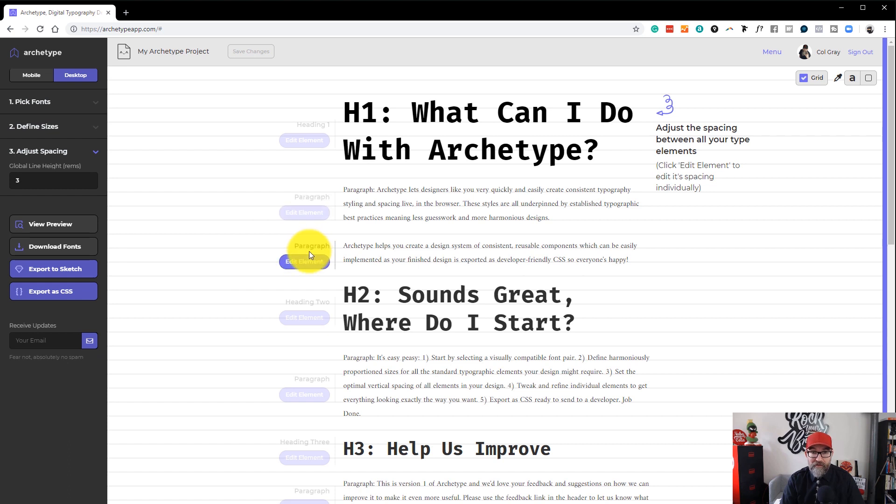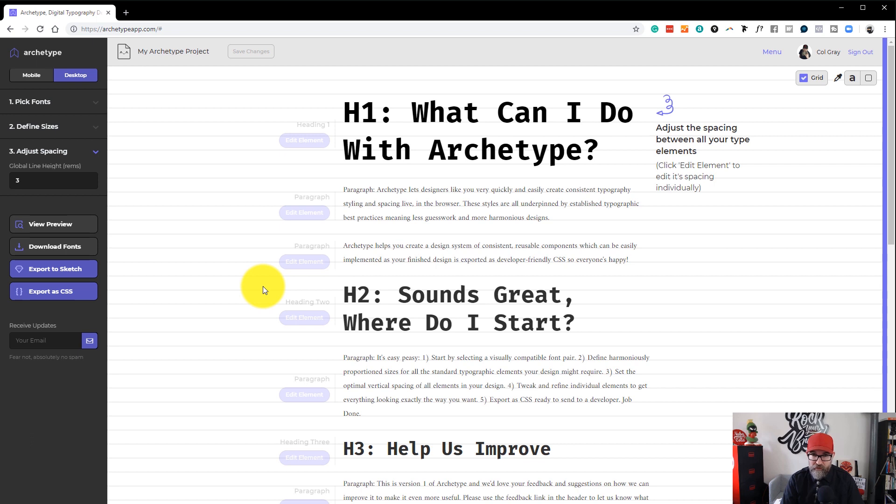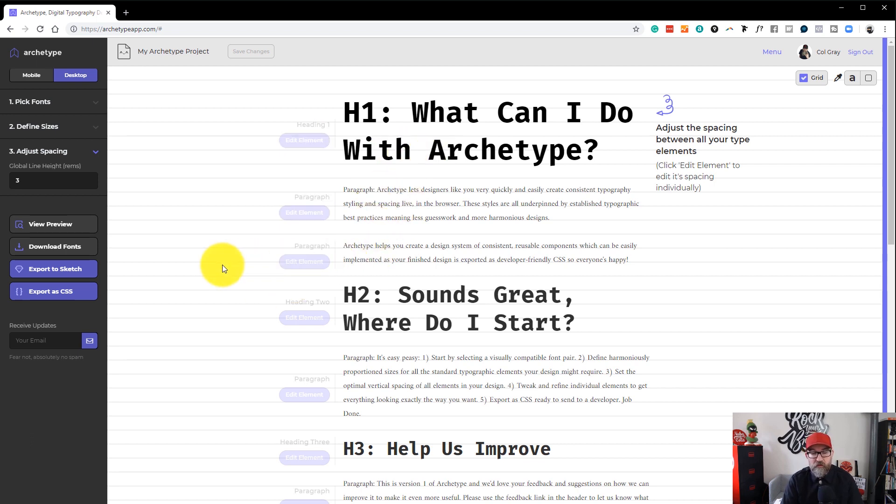Okay, and you can do that for every element that you have on the page here. So you can do it for your paragraph. You can change the colour of the paragraph text and change the colour of your headings.